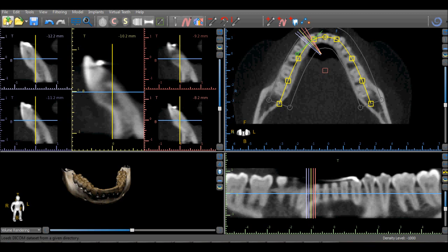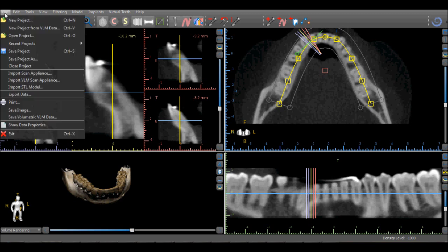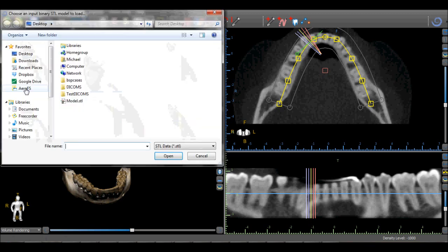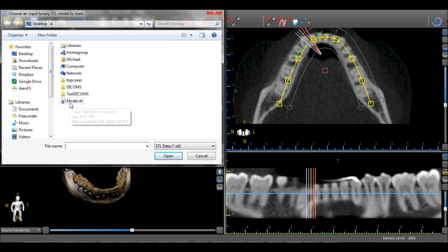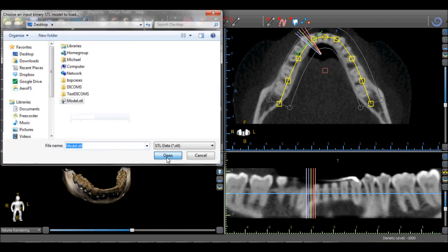An STL model can be imported by going to File > Import > STL Model. Find the STL model on your computer and select Open.